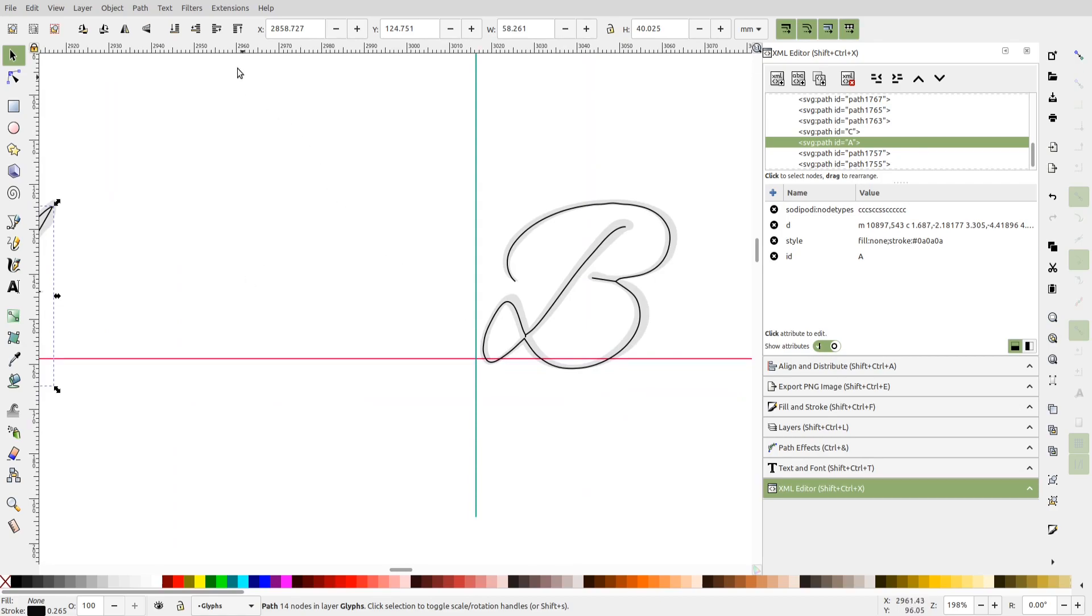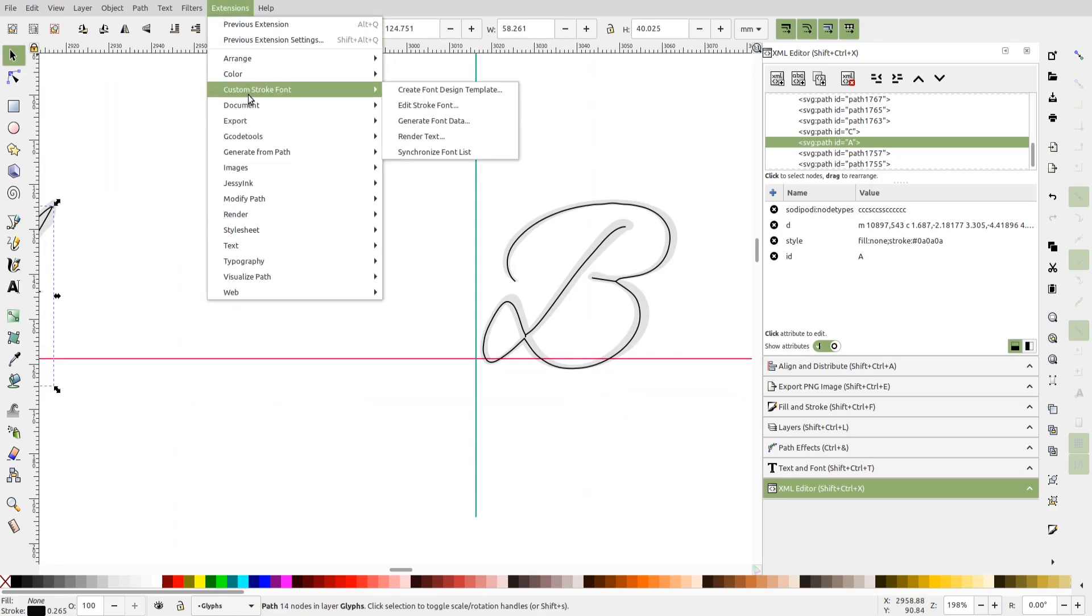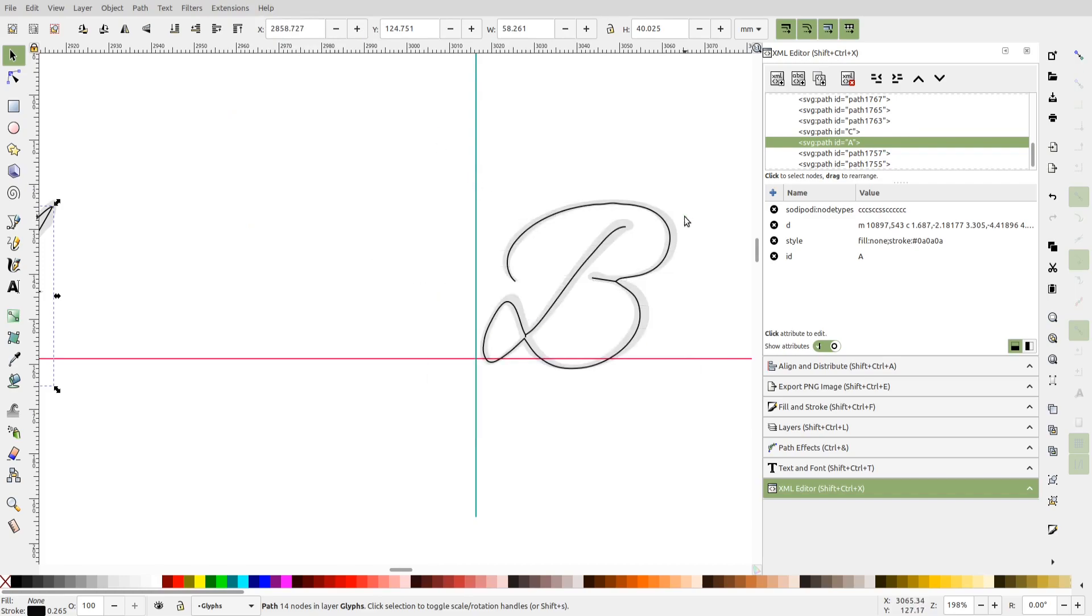And once you are done with the cleanup work, you can invoke the generateFontData extension. I've already covered the details of this in the first tutorial, so we won't go through this.